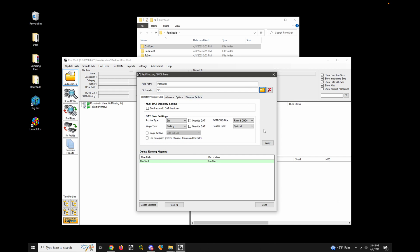Remember to hit Apply, otherwise it won't save. You can confirm it applied successfully because you'll see an update at the bottom. I'll leave the other rules as-is — we can dig into those options in a future video. For now I'll leave everything at the default settings.